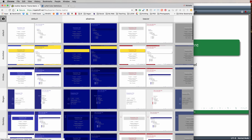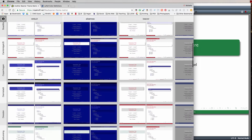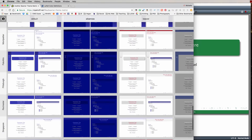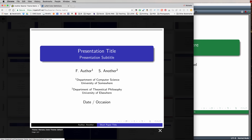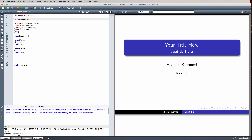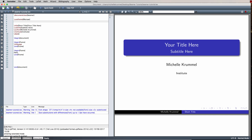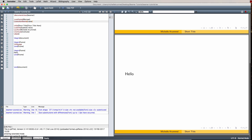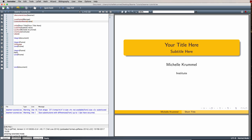If you search the internet for Beamer themes, you'll find many other themes you can use instead of Warsaw. There are sites that list themes with their names — you can click on a theme like Warsaw and scroll through example slides to see what it looks like. We can also stick with the Warsaw theme and change the color scheme using predefined color schemes that work with this presentation.